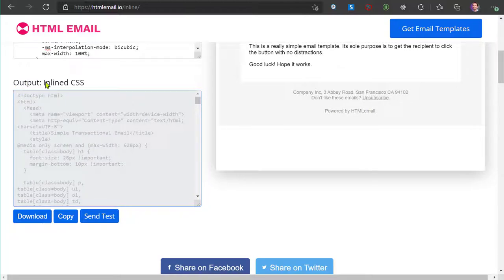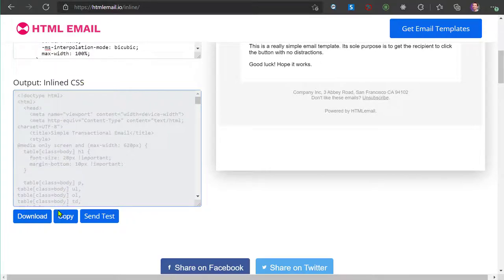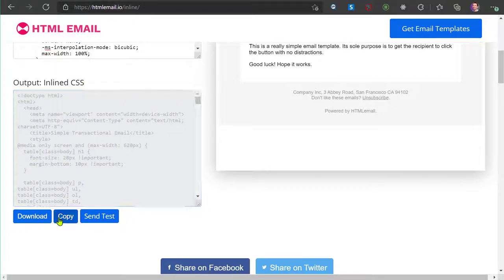This page automatically generates an email-friendly version of HTML that's ready to be sent. Once you're done, click on Copy to get this inline version of HTML.